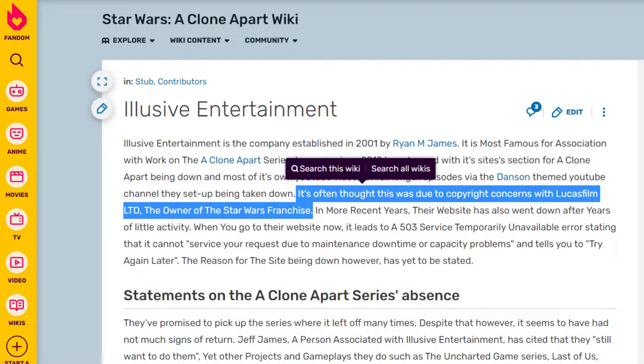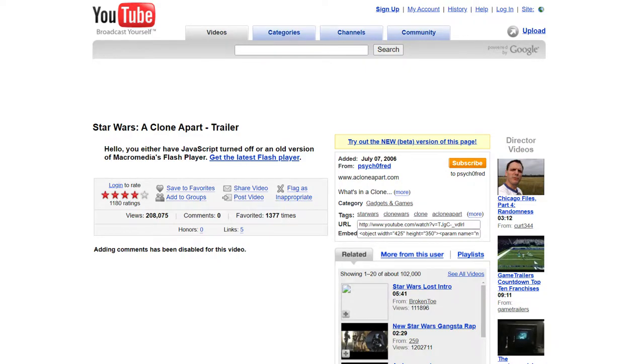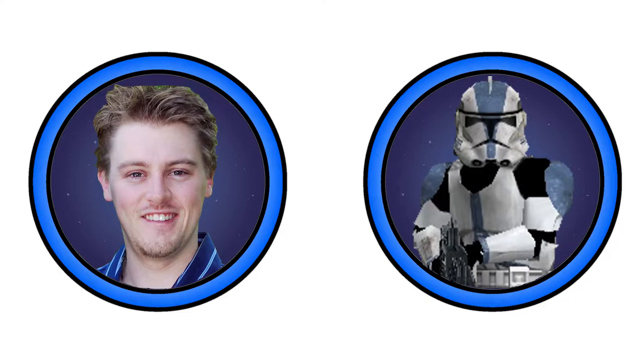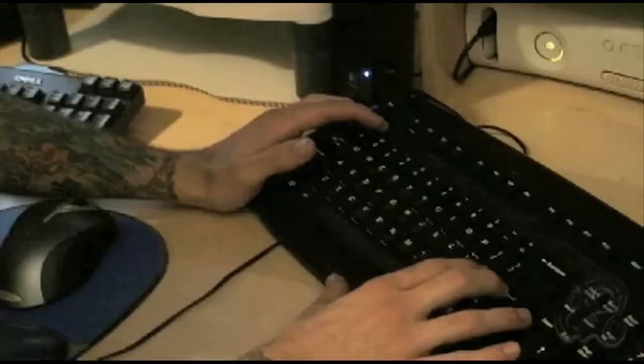At the time, there were rumors that Lucasfilm themselves sued Elusive Entertainment for A Clone Apart, which is a rumor that persists to this day and is even listed on A Clone Apart's fan wiki. However, in a 2011 FAQ on Elusive Entertainment's website, Ryan states the reason for the takedown was the rampant content ID claims arising from Viacom's lawsuit against YouTube. When A Clone Apart blew up and was taken down in 2007, Ryan and Jeff James were too busy working on Mercenaries 2: World in Flames, and put A Clone Apart on hold. For the next four years, there were no updates on A Clone Apart's development.